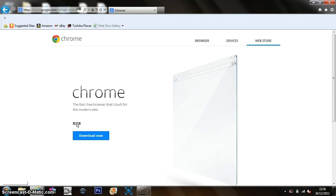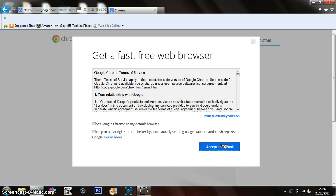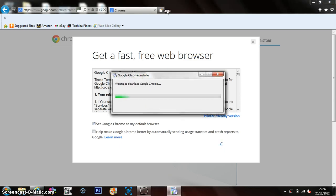So I'm just going to download now. Set up as my default browser here, just click that. Accept and install.